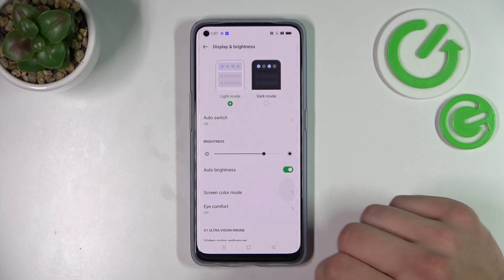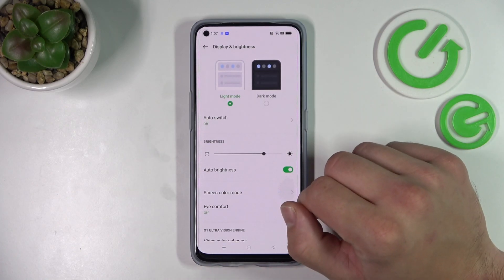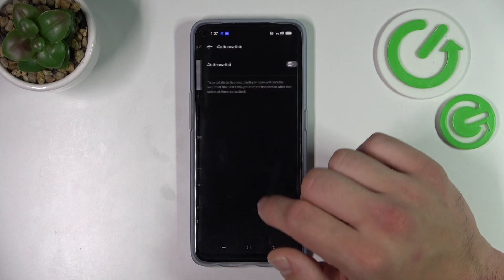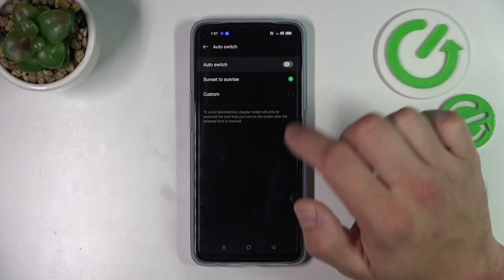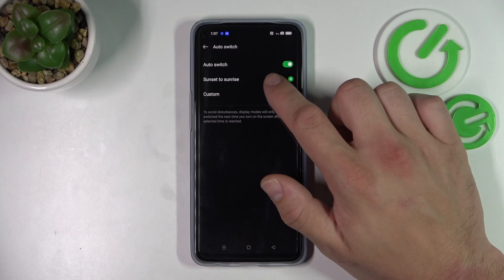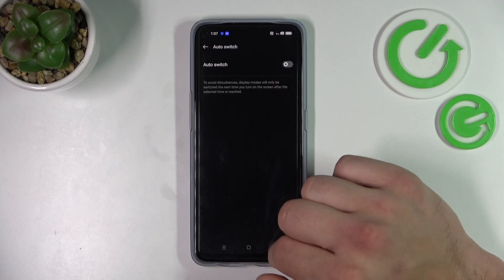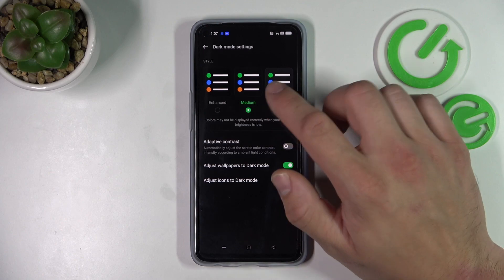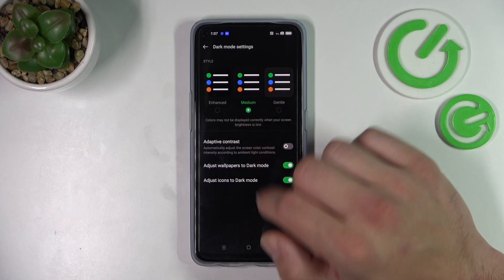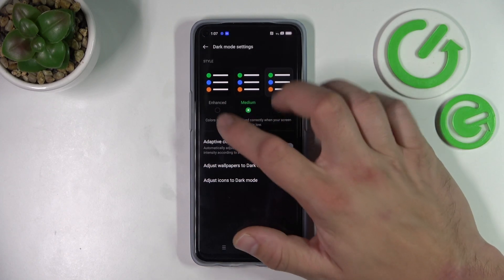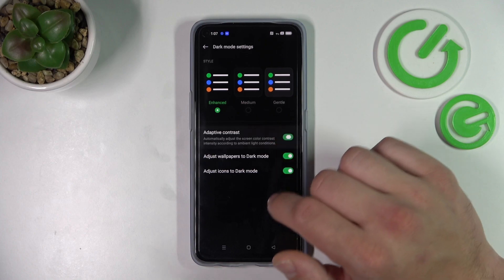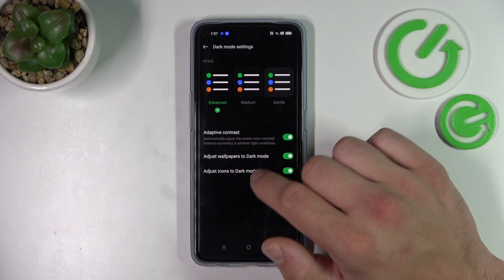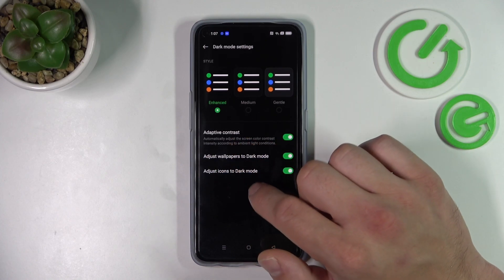Let's start with the top of the list, where you can change between light mode and dark mode. You can also enable auto switch between sunset to sunrise or custom. In dark mode settings you can change the style of dark mode between gentle, medium, and enhanced. You can also enable or disable adaptive contrast, adjust wallpapers to dark mode, and adjust icons to dark mode.